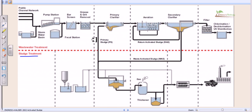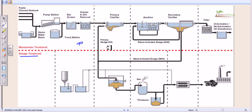The first treatment is the preliminary, the second is the primary, then the secondary, and finally the chemical or tertiary treatment. So the liquid treatment is divided into four parts: preliminary, primary, secondary, and tertiary.